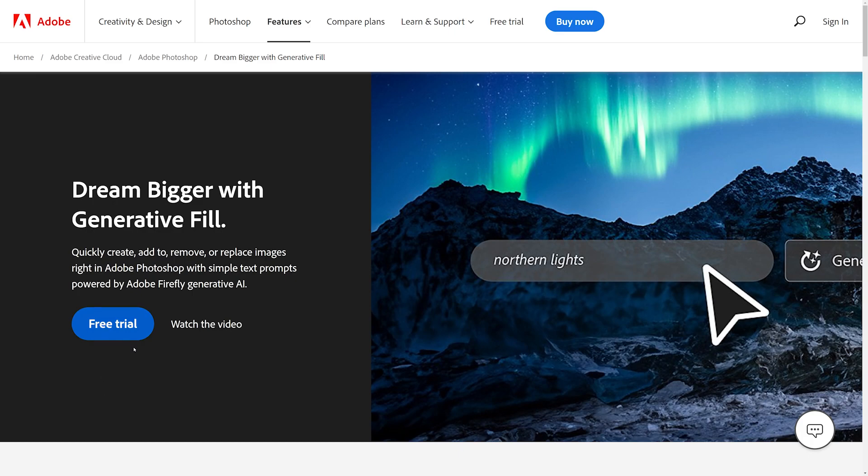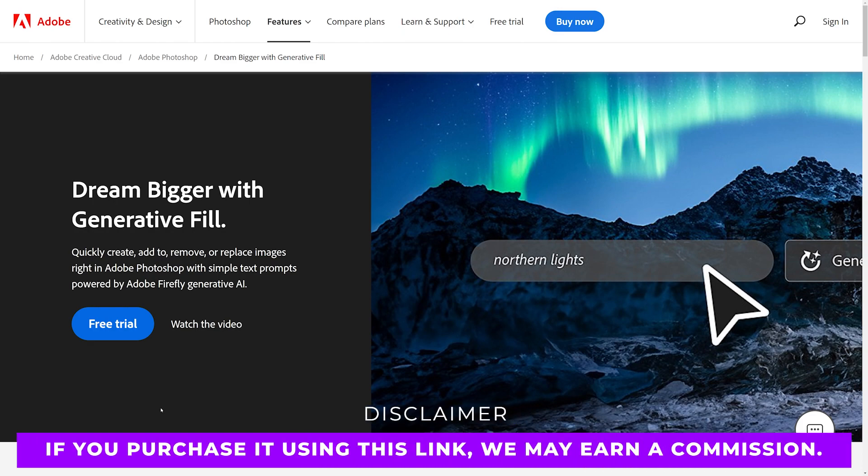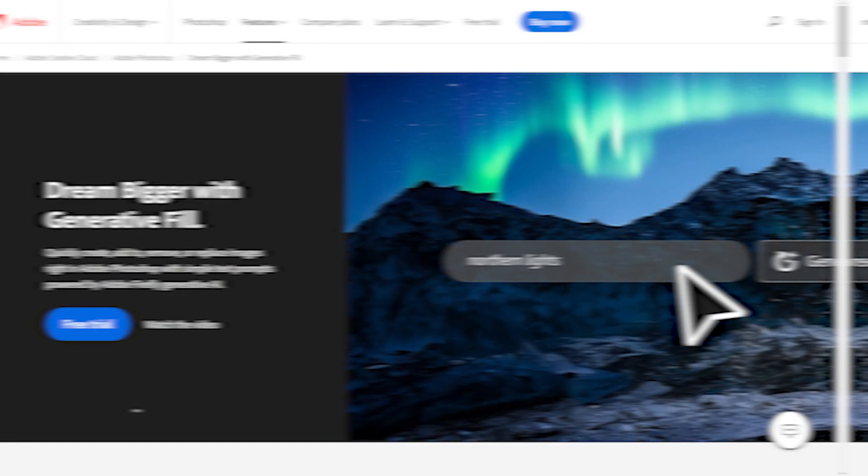It'll bring you here where you can get a free trial or sign up for a monthly account. Just know that if you use that link, we may earn a commission which helps support all of our ad-free videos.